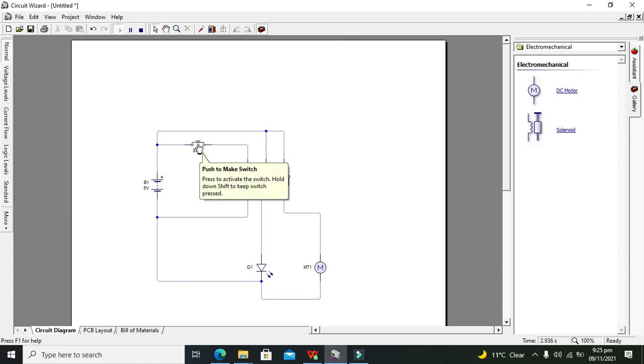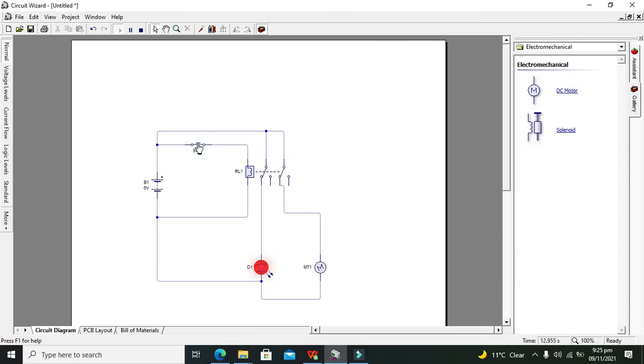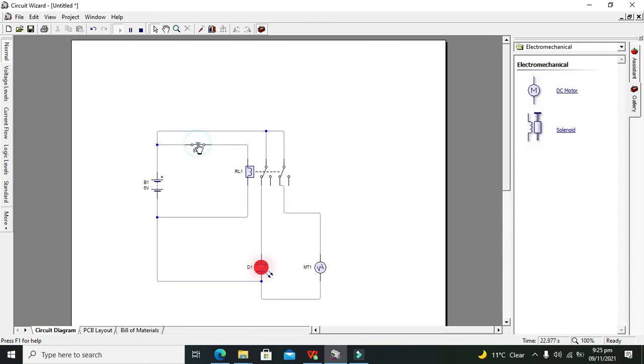So we will press the switch. Now you can see that both the LED and motor are working properly. Why? It is so because both the contacts of the double pole double throw relay become connected with the normally open. So hopefully you got the concept of how you can control the double pole double throw relay within Circuit Wizard. Thanks for visiting our channel, and don't forget to subscribe.